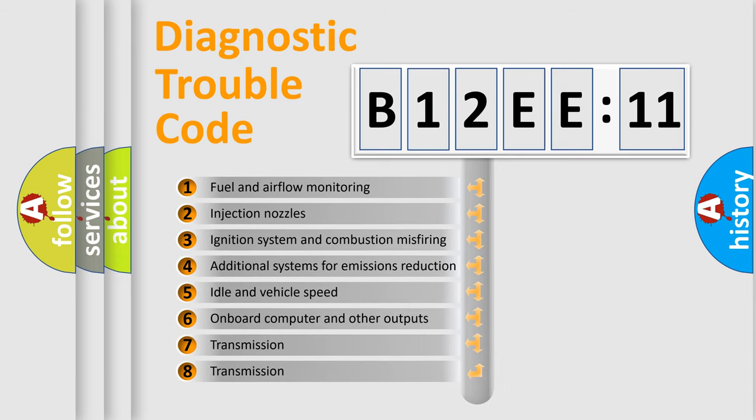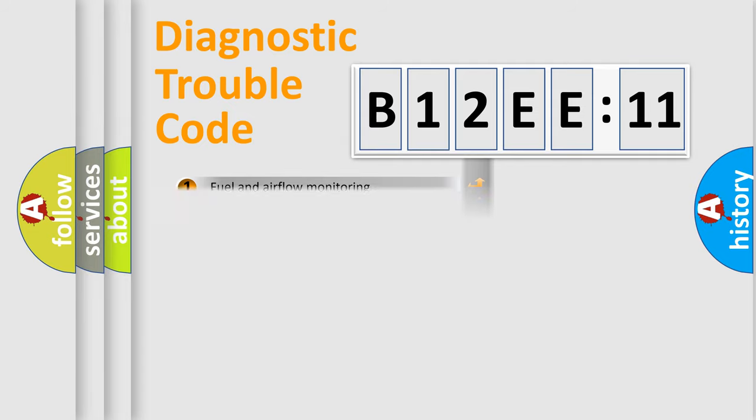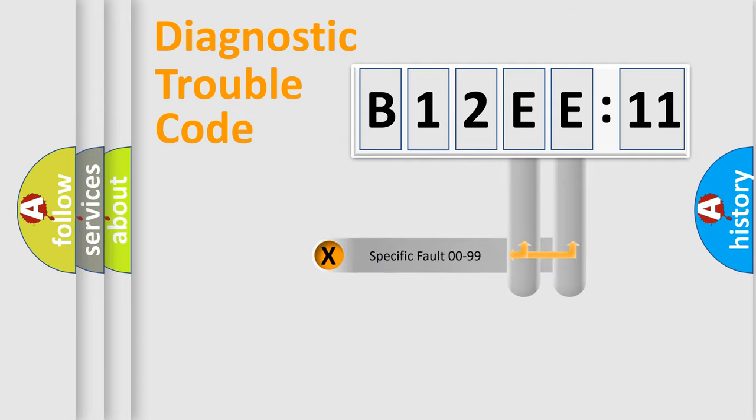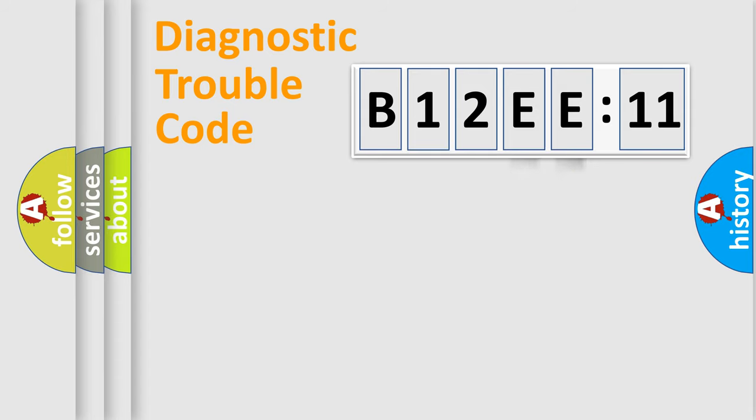The third character specifies a subset of errors. The distribution shown is valid only for the standardized DTC code. Only the last two characters define the specific fault of the group.